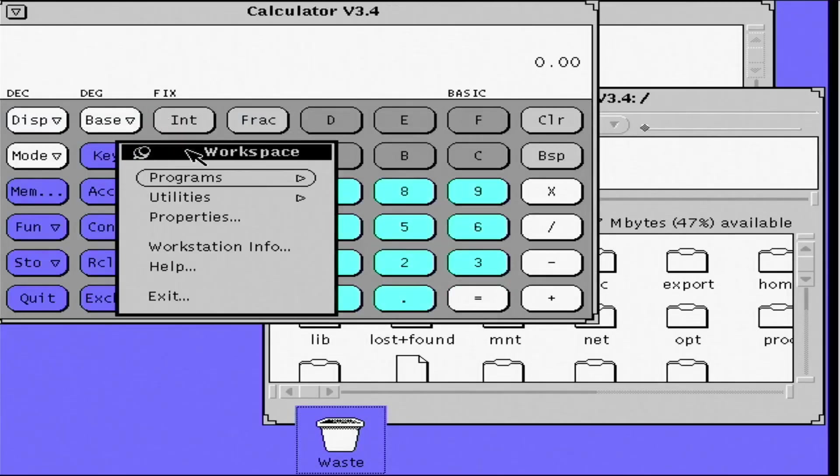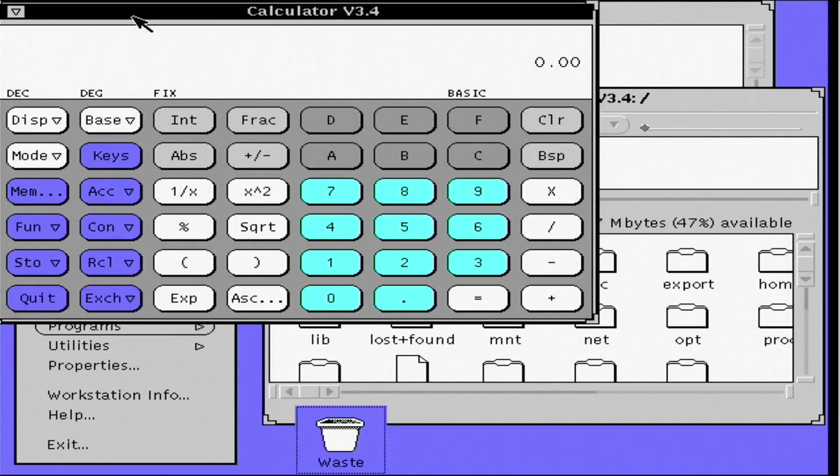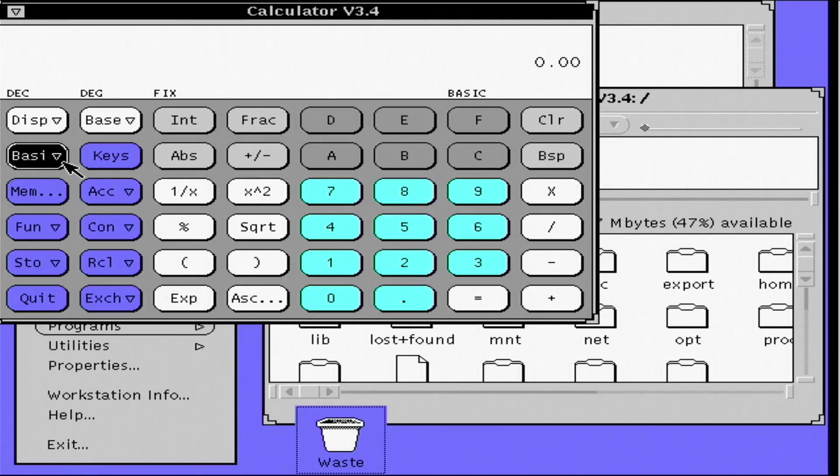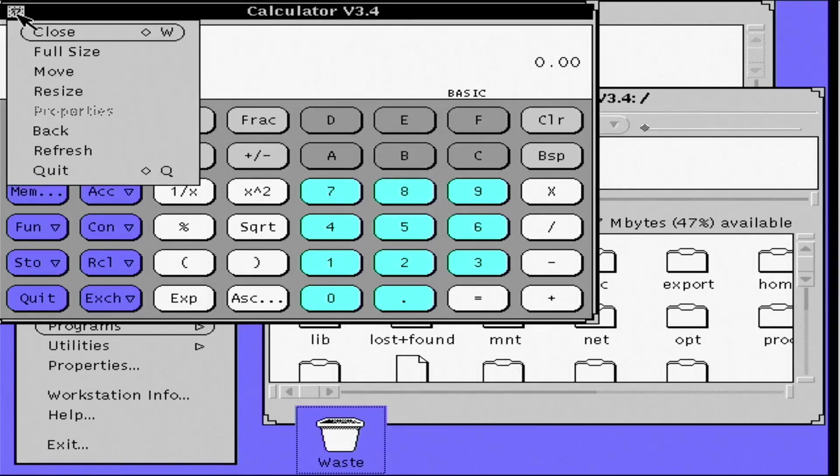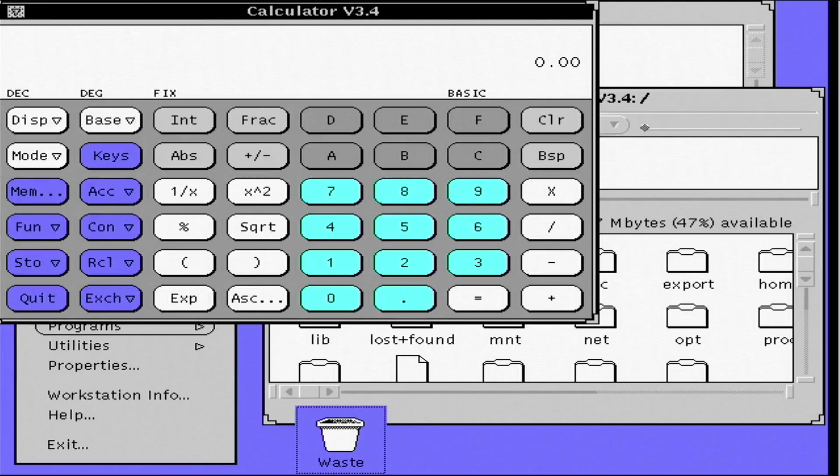Once again, this is not a home user operating system. It was targeted at engineers, developers, and sysadmins. It's a no-nonsense desktop for people who want to get something done.